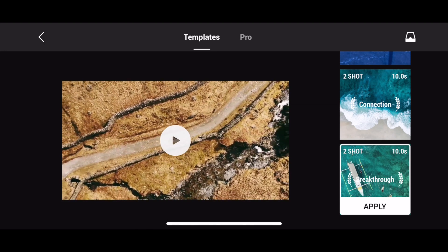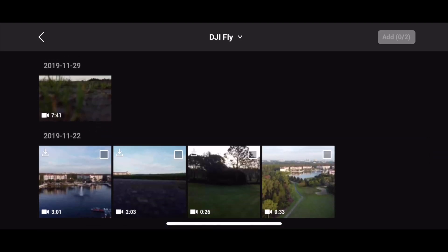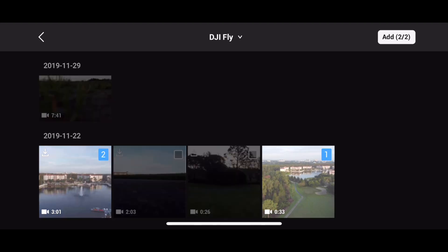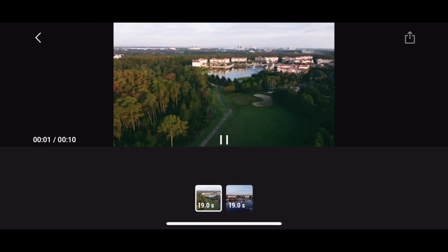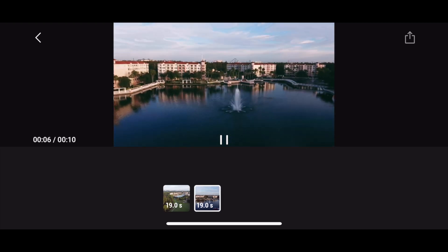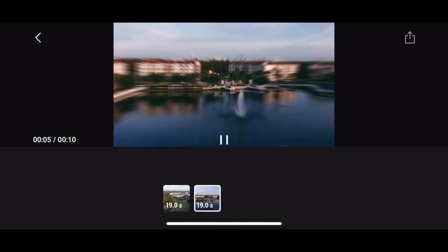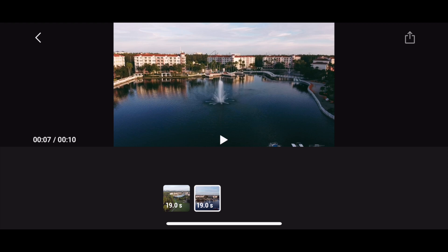If I press Apply, I get access to the library and I can choose the clips I want to use. For this test footage, let's just pick the last one and the first one. You get a number on top of the clip indicating the order it will appear in the quick edit. Let's press Add, and now you can see it uses my footage to add some pretty nice effects. It looks really nice, and I can share this clip instantly on social media.